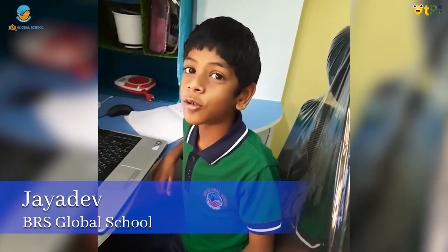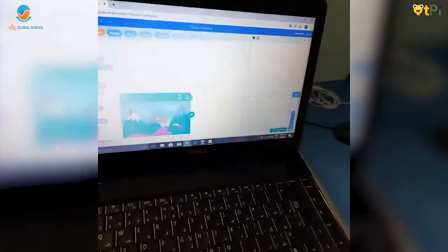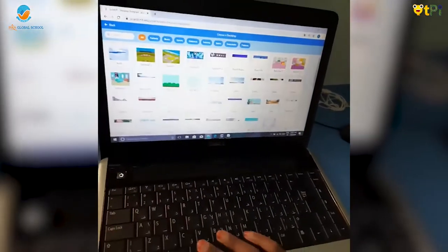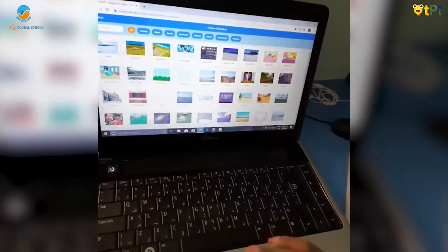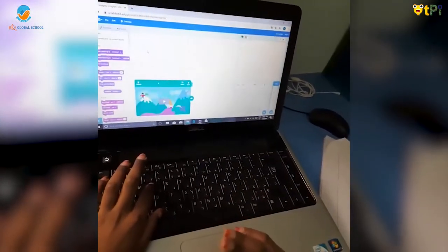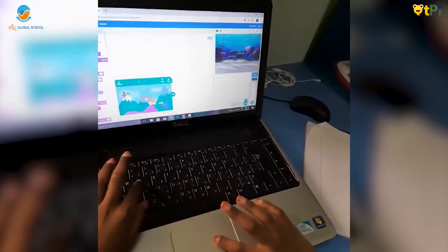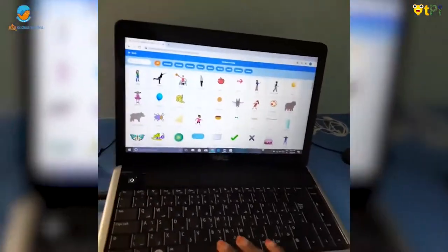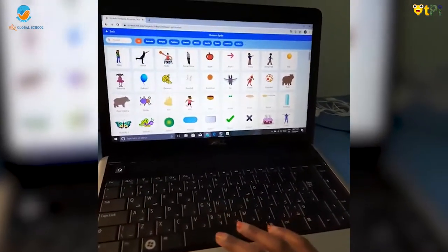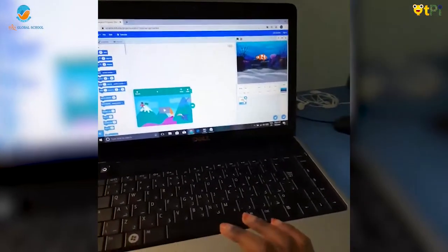Hi guys, today we are going to learn how to make a Scratch project. You need to click this to choose a backdrop — you can choose anything. I'm choosing this one. You also need to choose a sprite; it's your wish.